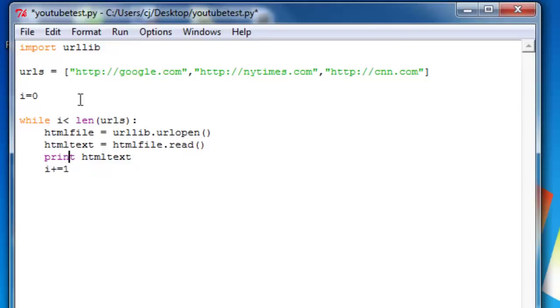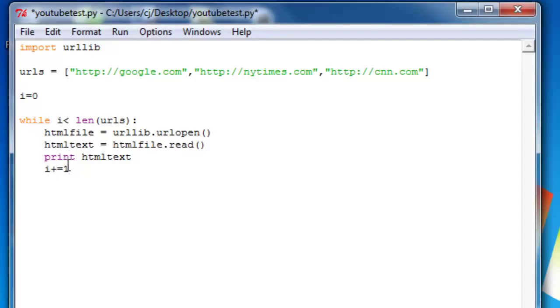So now it will say, is i less than three? Yes. Is one less than three? Yes. Is two less than three? Yes. Is three less than three? No. So it will stop executing after three requests.